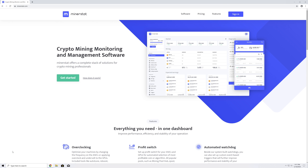In this video, I will show you how to register an account on Minerstat and introduce the major sections of the Minerstat Dashboard.